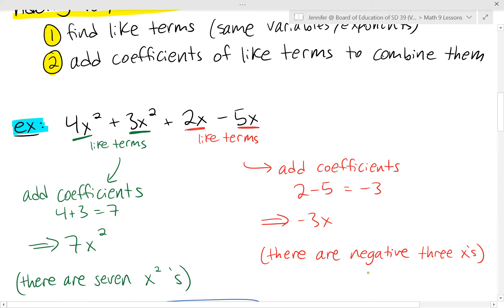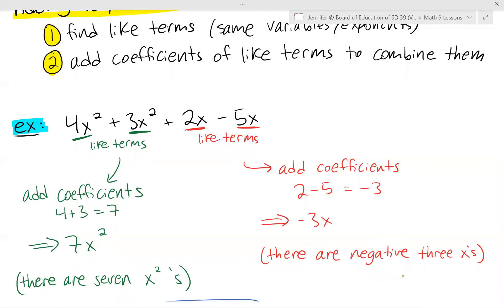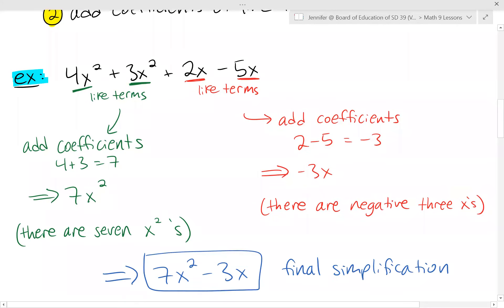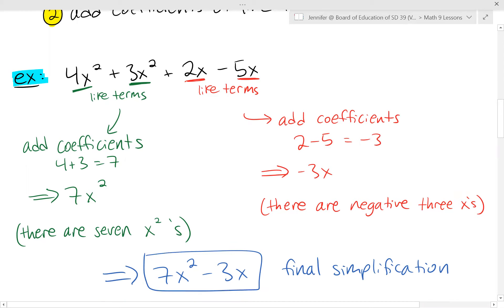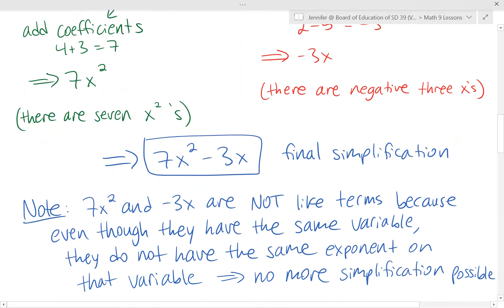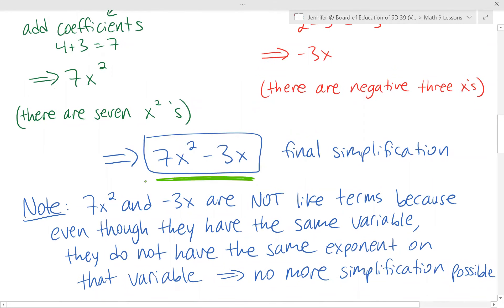That might seem a little weird because you're asking how there can be negative of something, but when we're working with terms and numbers, we can go into the negative — so we have negative three x's. The final simplification is seven x squared minus three x. These two terms are not like terms because even though they have the same variable, they do not have the same exponent on the variable. So this is as far as we can go.